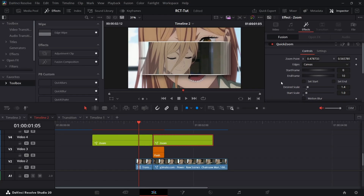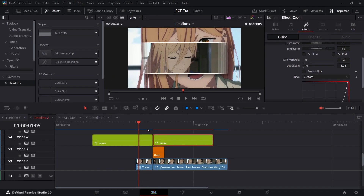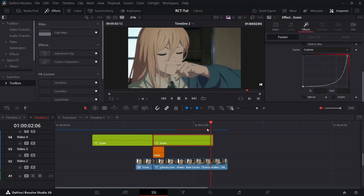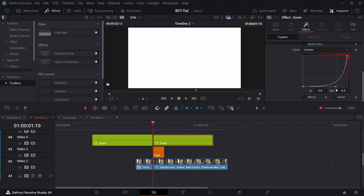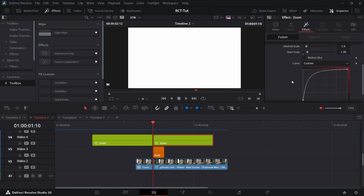Now duplicate this for the zoom out. Invert the scales — start around 1.35, end at 1. The graph animation needs to be at the beginning, so invert the graph. You get an S-shape across both clips — this graph goes up like this, and this graph comes from the bottom and settles, giving smooth, consistent motion. That's really good for animation.